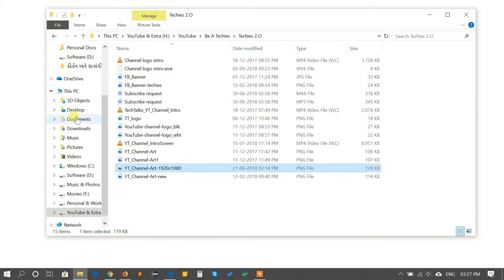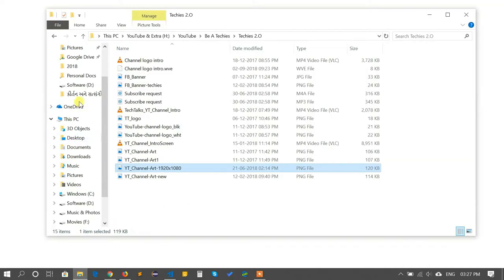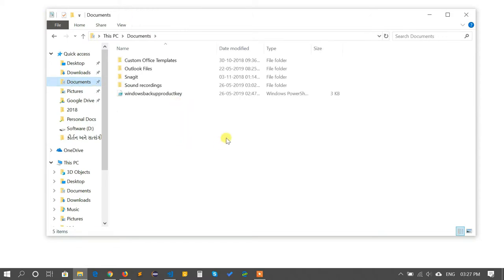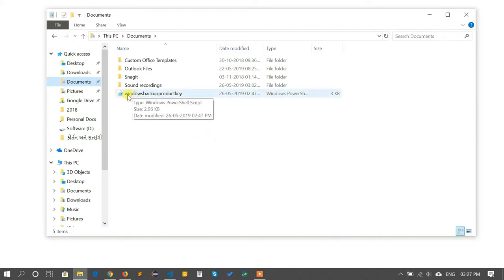So let's get started. To take a backup of your Windows 10 product key you have to download a file which I've placed in my Google Drive folder. You can find the download link from the below description and you will get the file Windows Product Key PowerShell script file.